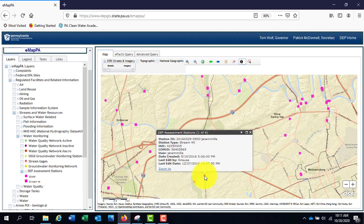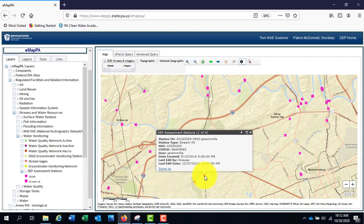There is also a separate macroinvertebrate viewer located on the Bureau of Clean Water webpage that contains macroinvertebrate sample information as well as results, seen here as the Stream MI symbol.